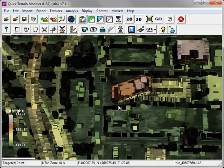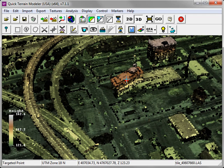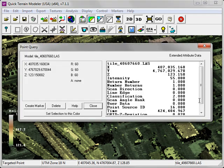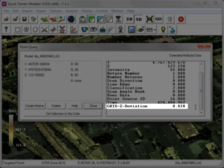Now, if I zoom into my model and hold down the Shift key to query a point, you'll notice that in the Point Query window, the grid statistic has been added as an attribute.